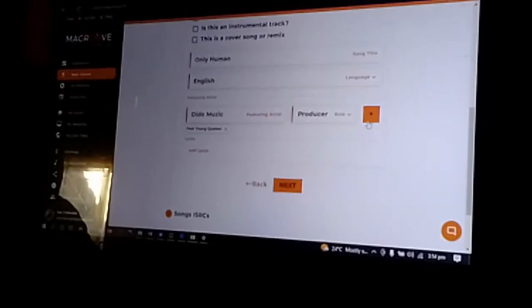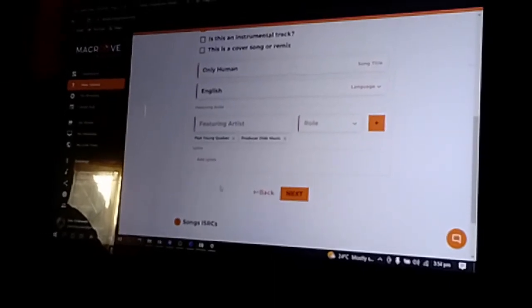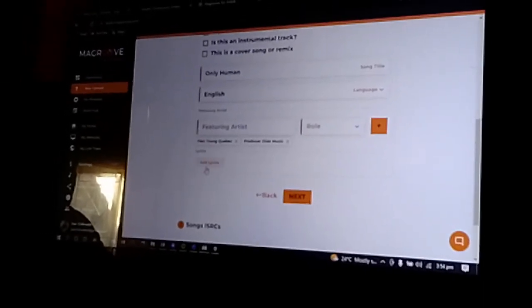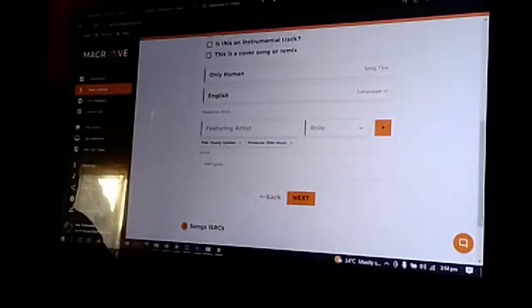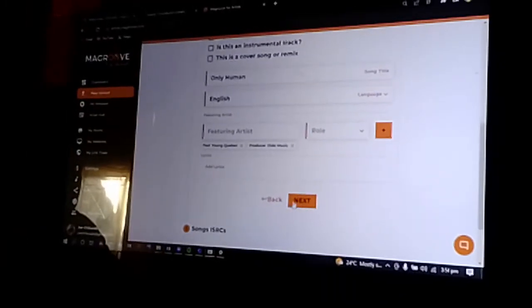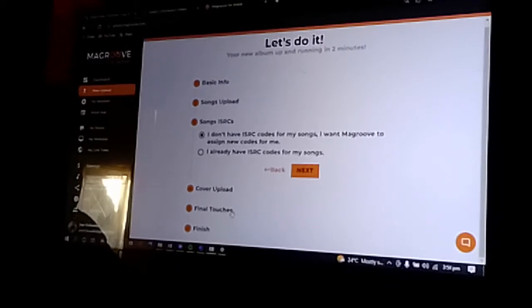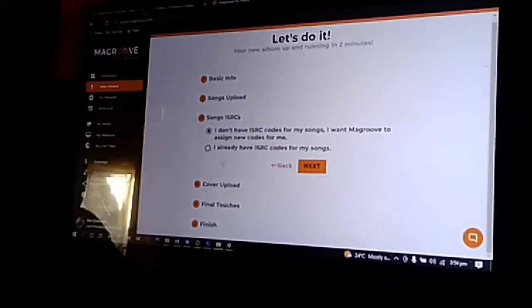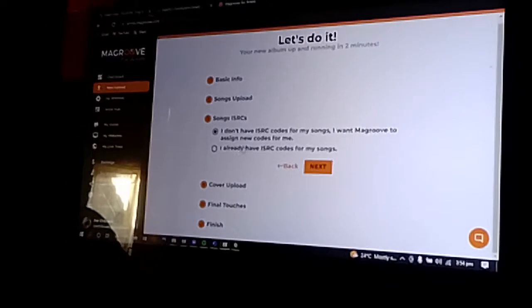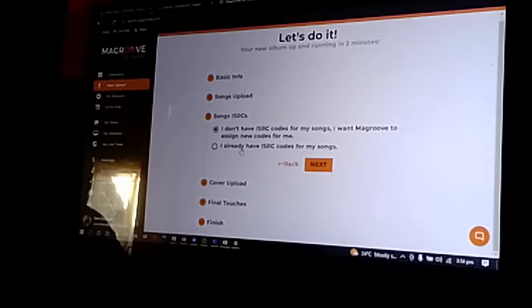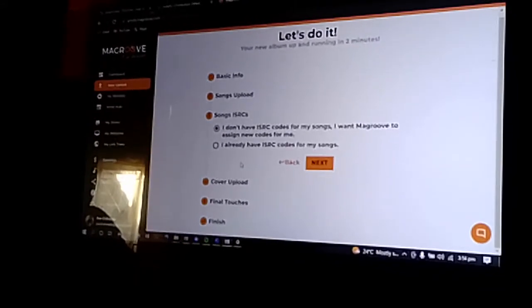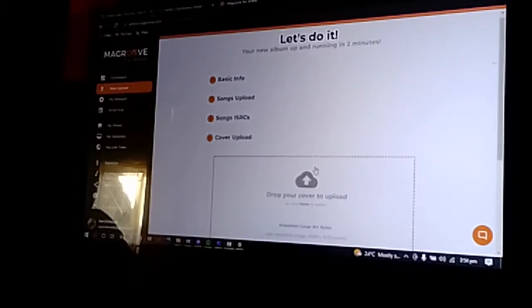For this one, I don't have lyrics right now, so I'll just say next. Then if you have your ISRC code, you can submit it. For this one I don't have it, so I'll just say next.